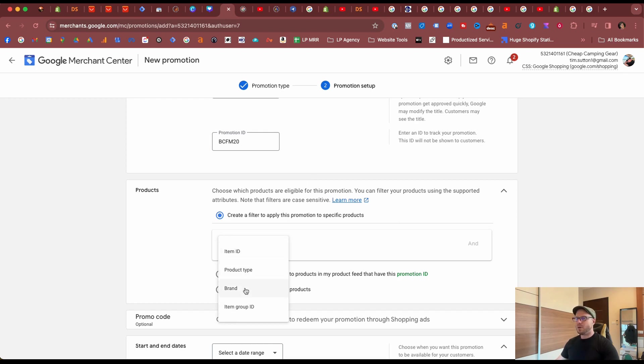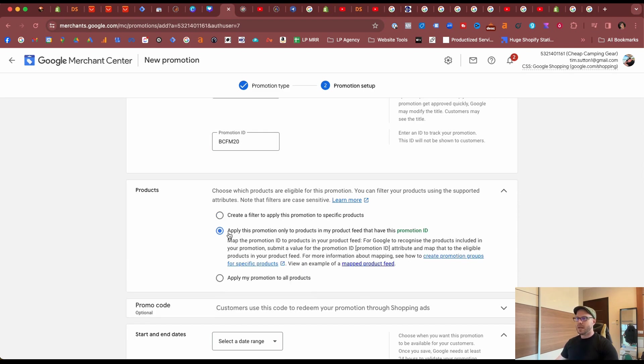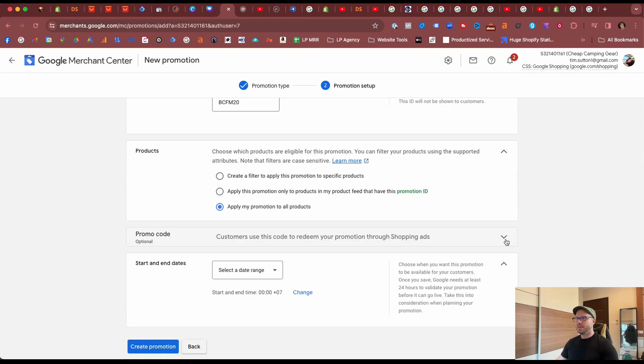You can also apply the promotions for a product feed as you can see here. We do have to add in a promotions ID, and as I mentioned earlier I'll be covering this in a future video. But today we'll apply the promotions to all products.